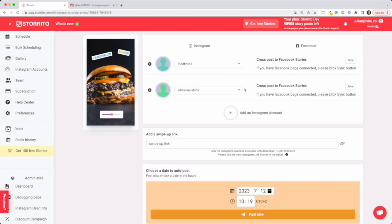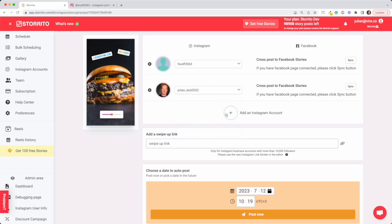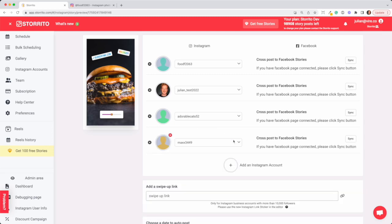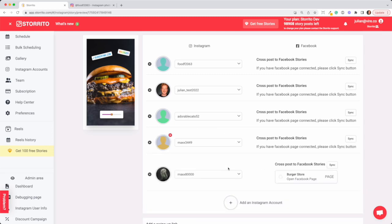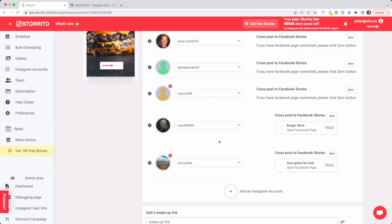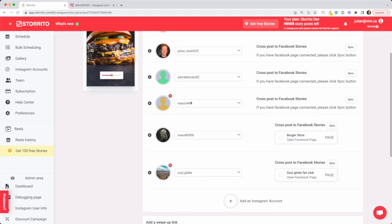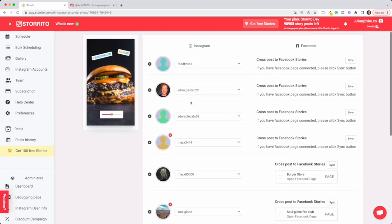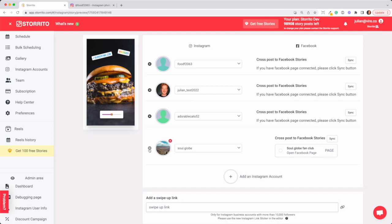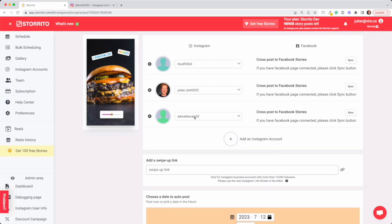So I can also post it to this account and maybe this account. This doesn't make sense now because it's another theme account of ours, but as you can see you can just keep on adding multiple accounts and then post it to all these accounts. I can just delete them really quickly.